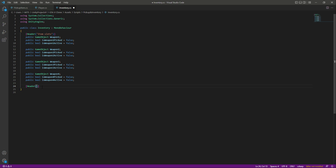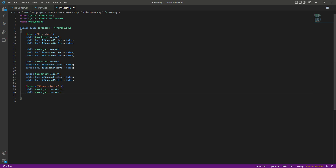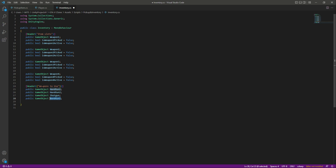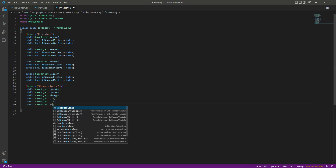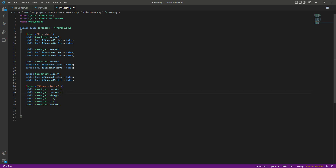So let's name this header Weapons to Use. As you know we added the handgun first, so we will add a reference — public GameObject — and name this handgun1. Then let's copy and paste it below, changing this to handgun2, because we have two handguns for the player. Then after the handgun we have the shotgun, so let's add a reference to that as well. After the shotgun we have the UZ, so we will say UZ, and then UZ2 because we have two UZs. At the end we have the bazooka, so we will say bazooka. Now we have references to all of those as well.